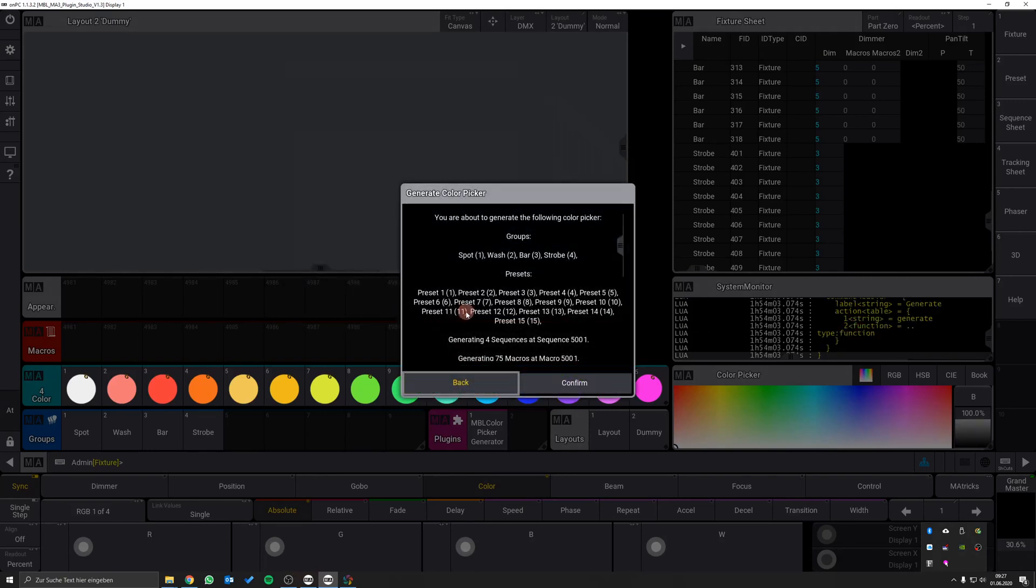An overview appears that shows you the changes that will be done by the plugin to your show file. If everything is okay, hit the confirm button and the color picker layout will be generated.